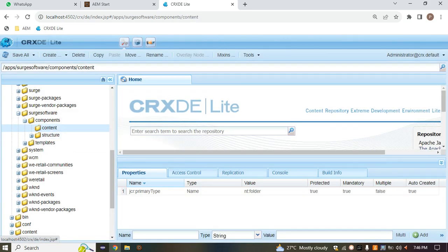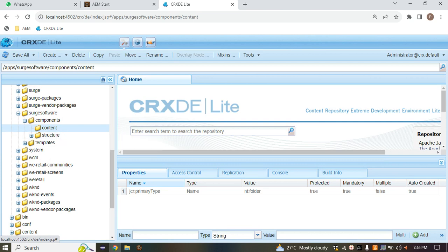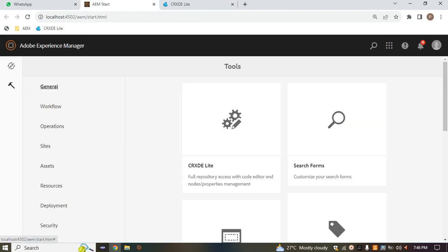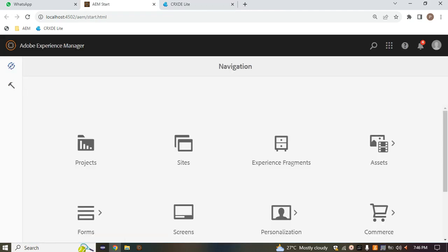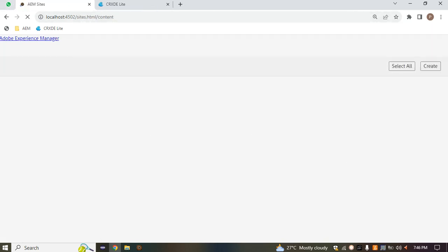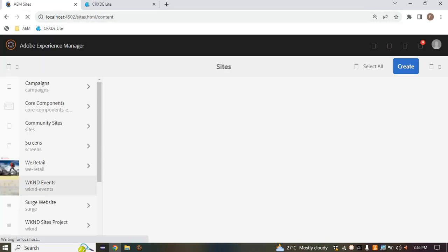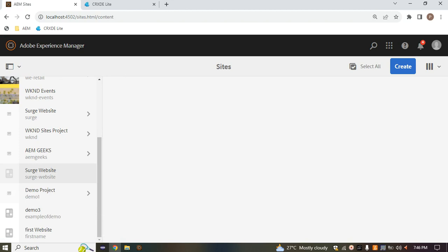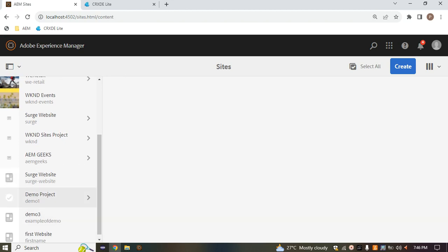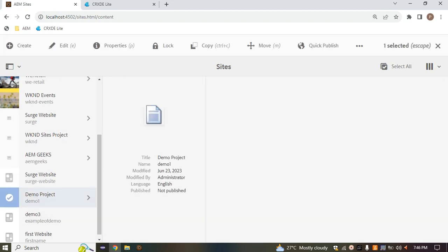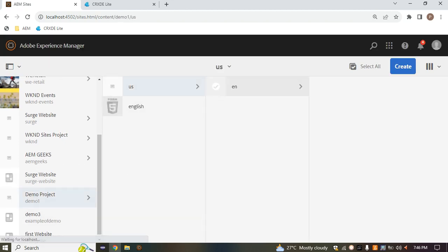Inside the content folder we will store the sub-components of our page. To illustrate this, I'm opening the Sites section and opening any page — for example, these demo projects. Here we have one 'en' page, so I'm just trying to open this one.